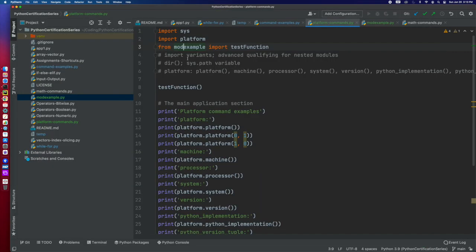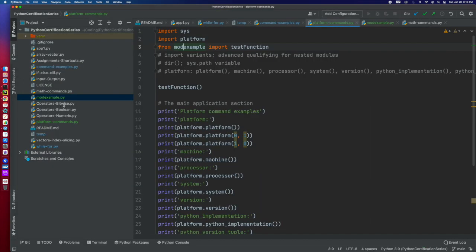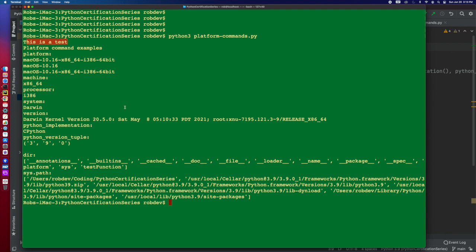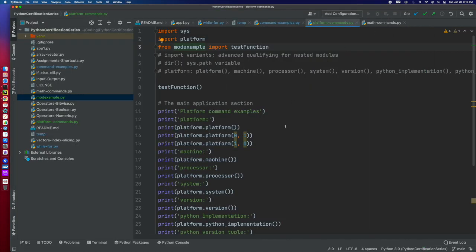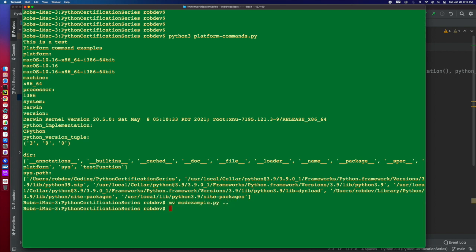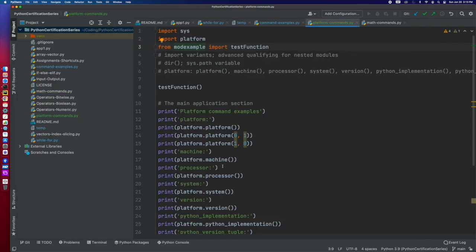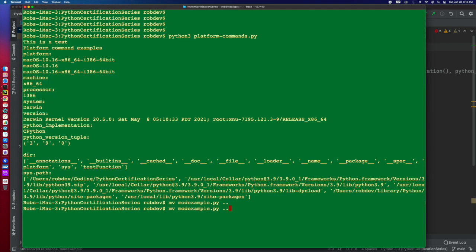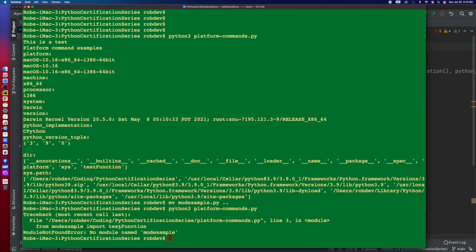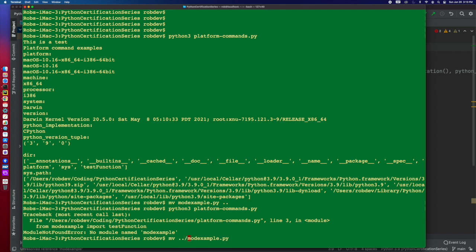Now, it's picking it up because it's in this current directory. If I move that, what do I call it, mod example. So I just move it out of this folder. Now, it's going to blow up because it's not going to be able to find it.